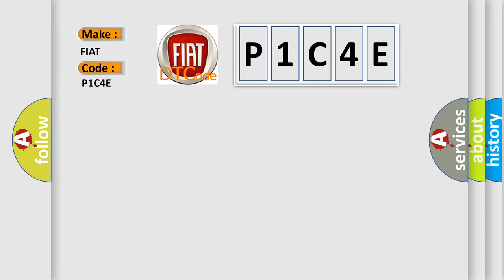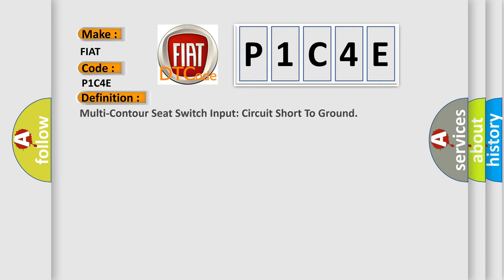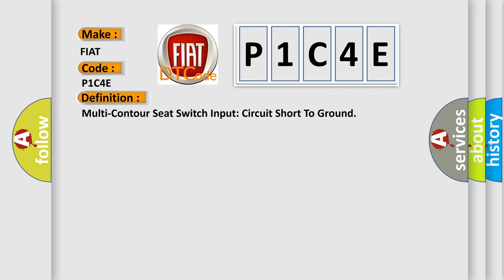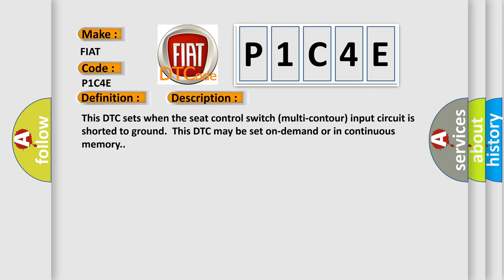The basic definition is multi-contour seat switch input circuit short to ground. And now this is a short description of this DTC code: This DTC sets when the seat control switch multi-contour input circuit is shorted to ground. This DTC may be set on demand or in continuous memory.